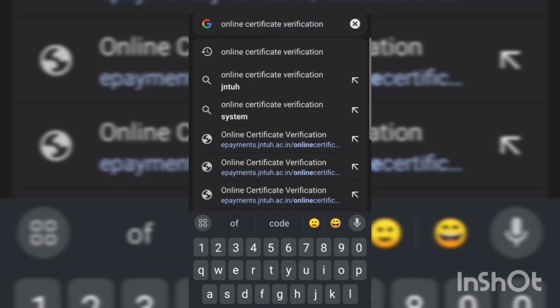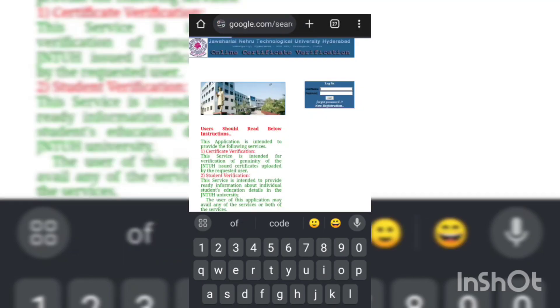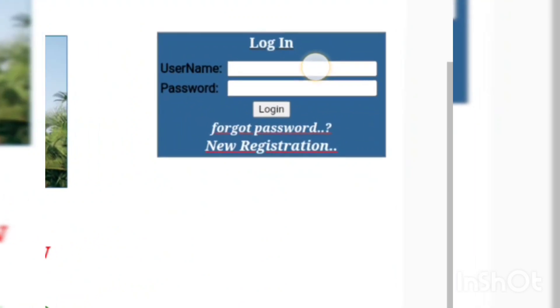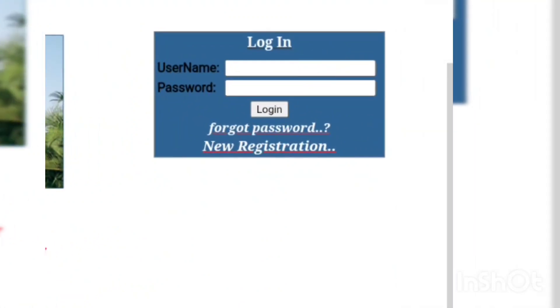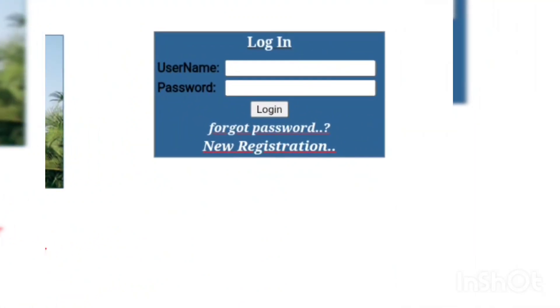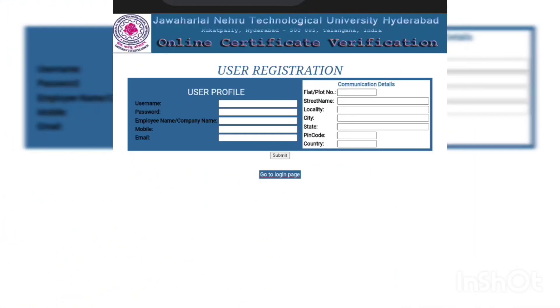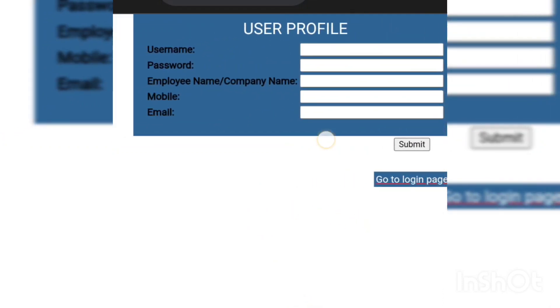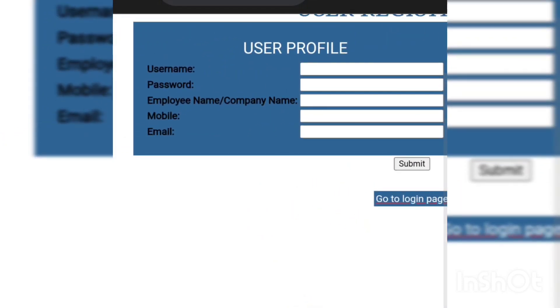Now you have to click on 'Online Certificate Verification'. After clicking on it, this page will open. Here you have to click on 'New Registration'. After clicking on it, this page will open. Here you have to enter your username, which is your hall ticket number.